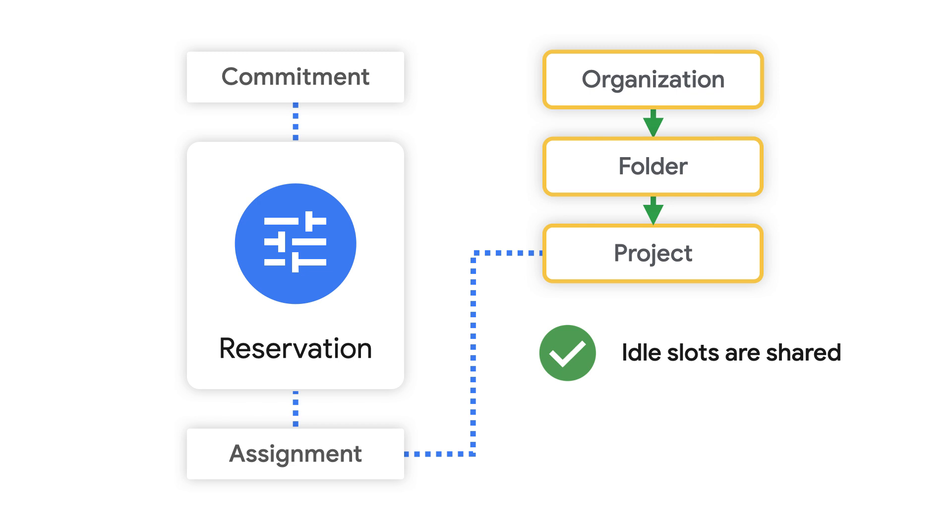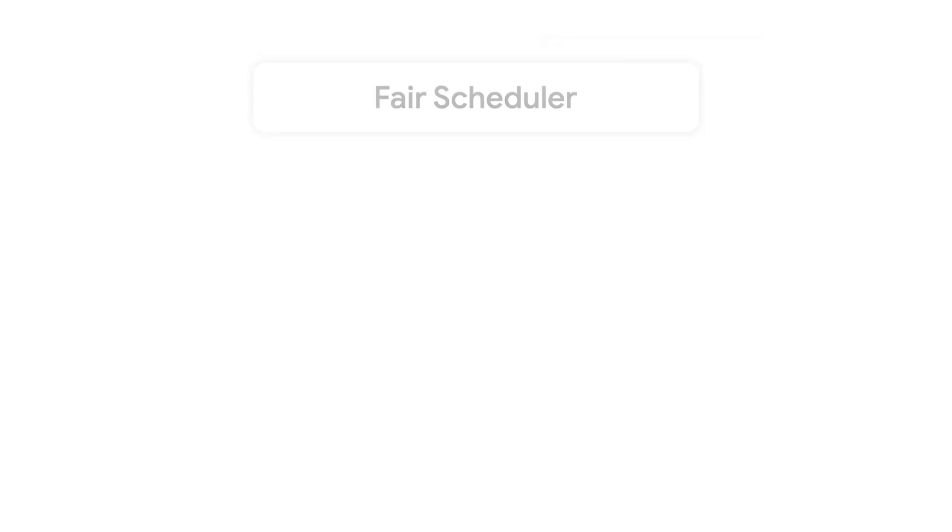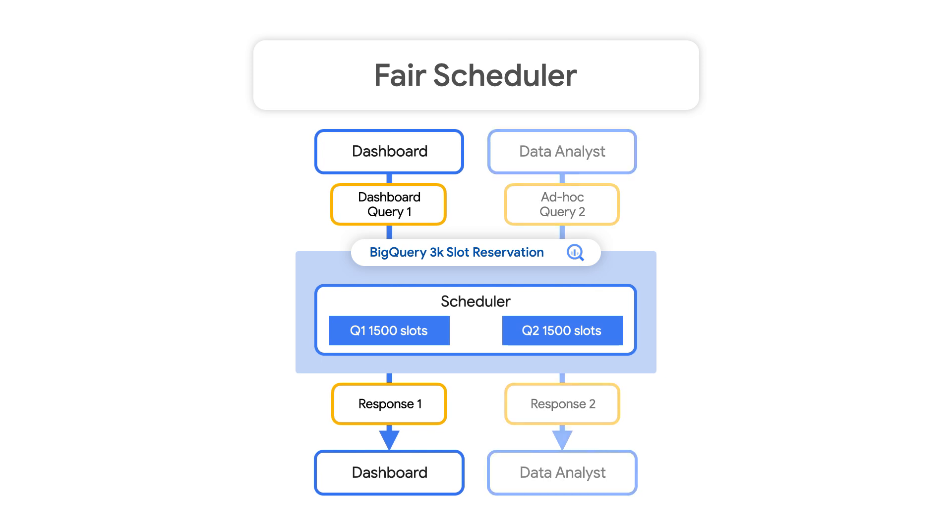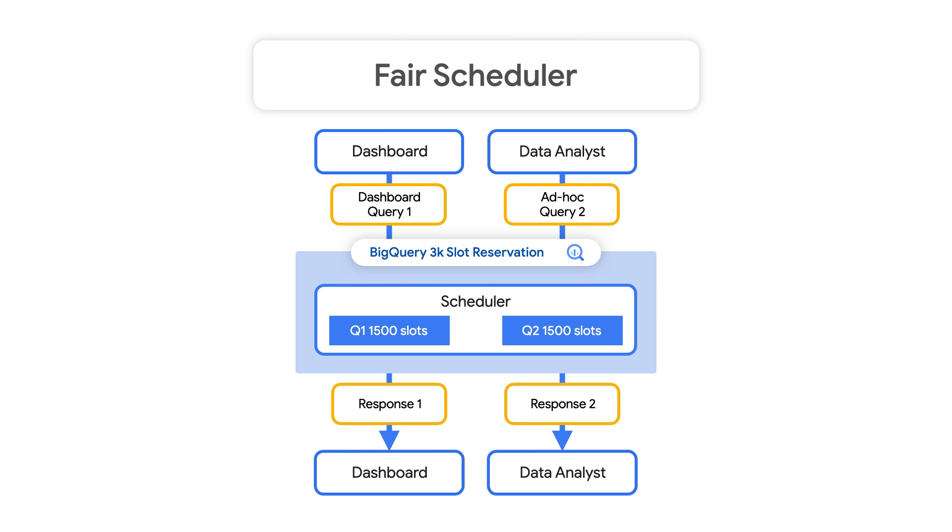Now, what's really cool is that idle slots are available for other reservations in your organization to use. So if no one is loading a dashboard, the slots in your BI reservation can be used for ELT jobs. All slots available to these resources will be distributed fairly among projects and then jobs within those projects. So it's unlikely that one resource-heavy query will overpower the system and steal resources from other running queries.